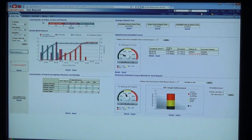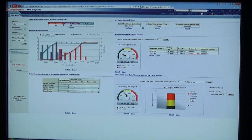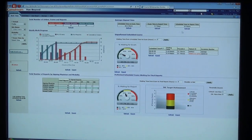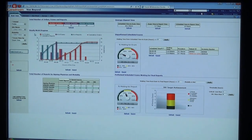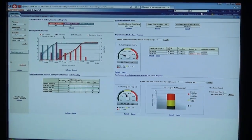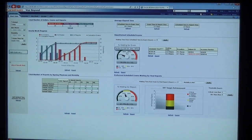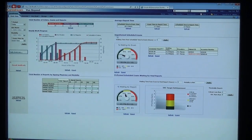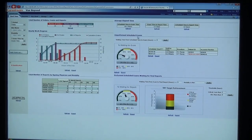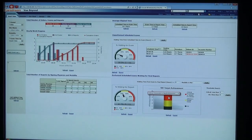This information includes the total number of orders, exams, and reports, elapsed time for scheduled exams, report times, as well as an hourly work progress chart showing real-time information for the number of orders, number of exams, reports, and cumulative orders. There are also graphs and tables that indicate the number of unperformed scheduled exams, as well as performed exams still waiting for a final report compared to a target turnaround.